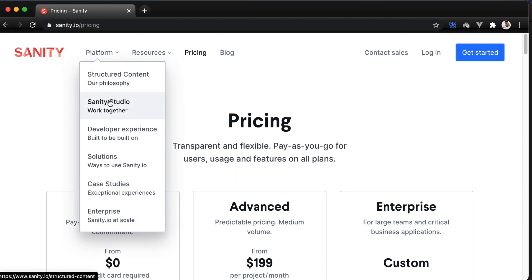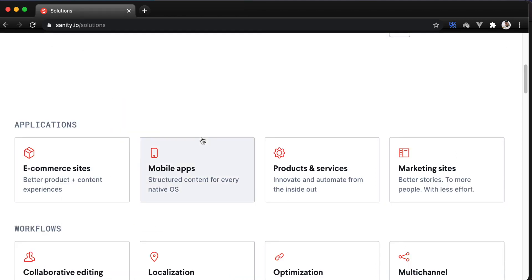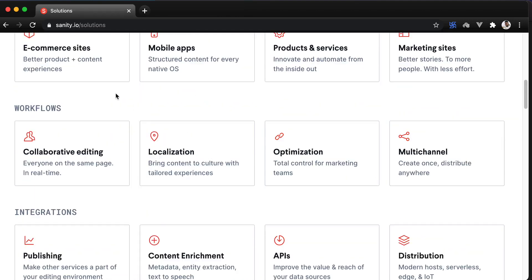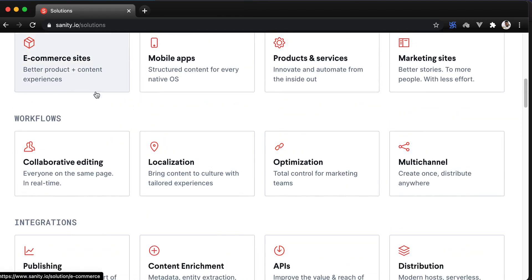Sanity can also be used for a lot of different things. It can be used for e-commerce sites, mobile applications, blogs, marketing sites and so on. However, it is particularly of interest to us because it helps us build JAMstack applications in a very fast and convenient way.